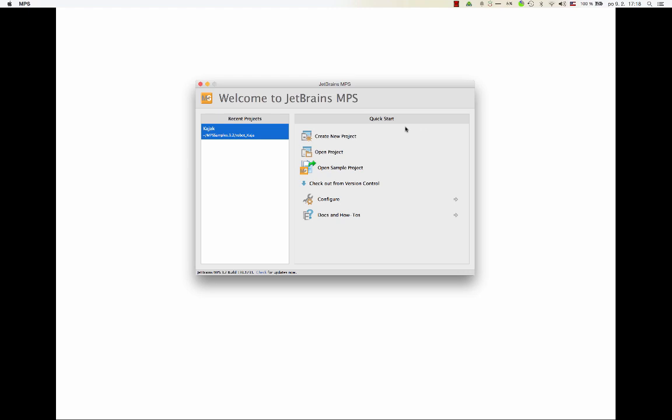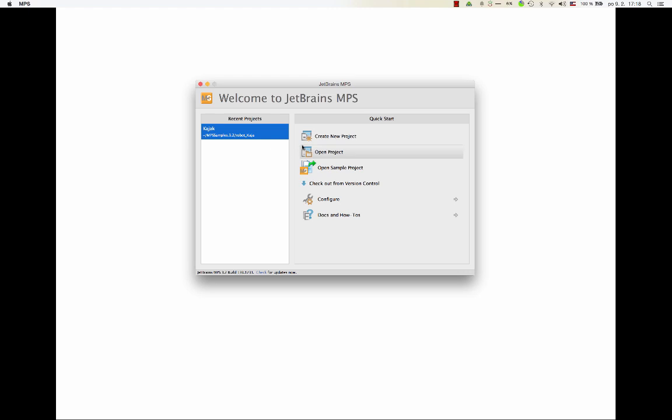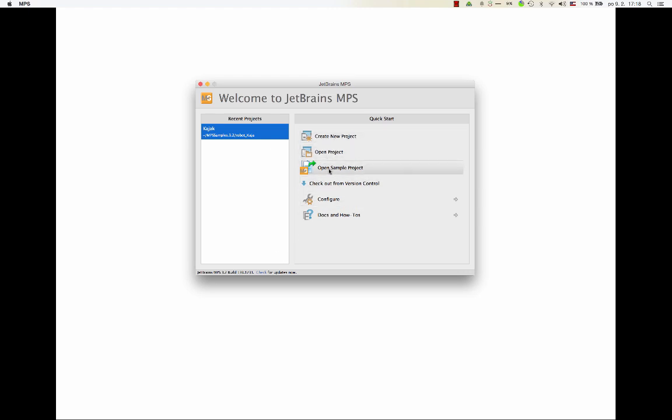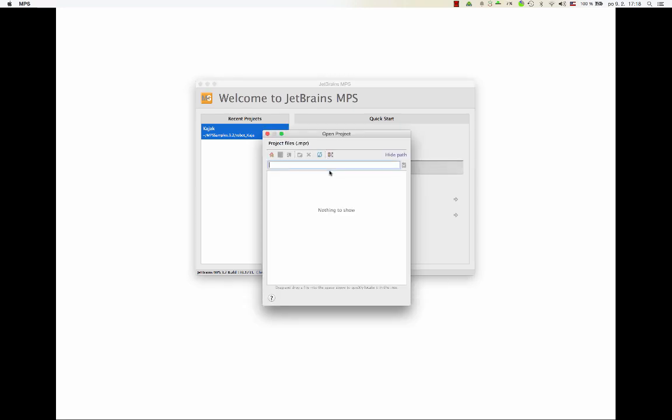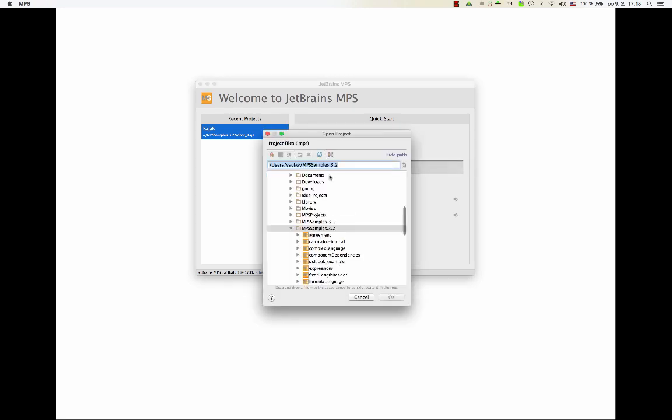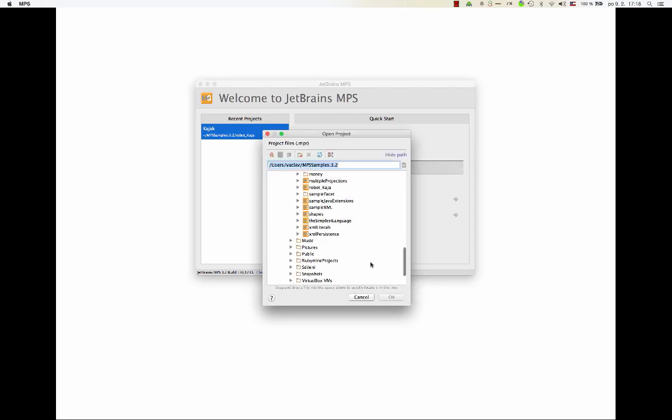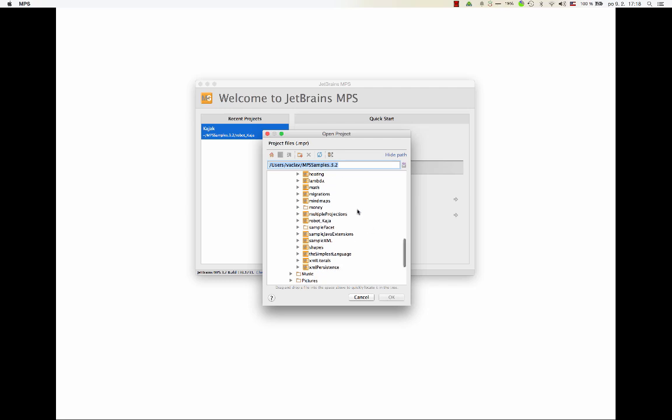So if you start MPS fresh and new, your screen will look something like this. On the left hand side, you'll see a list of projects you opened recently, but most likely it will be empty when you start it the first time. And then you've got a couple of options, like option to create a new project, open an existing project, or open any of the sample projects that come with MPS. So you can pick either of them so that you don't have to start from scratch and you can learn from these examples.